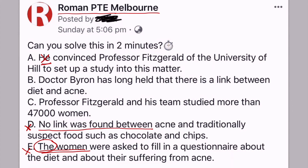The sentence saying 'no link was found between...' is a result, and we know results usually come at the end. Now we have only two sentences left: B and C. Sentence B says 'Dr. Byron has long held that there is a link between diet and acne,' and C says 'Professor Fitzgerald and his team studied more than 47,000 women.'